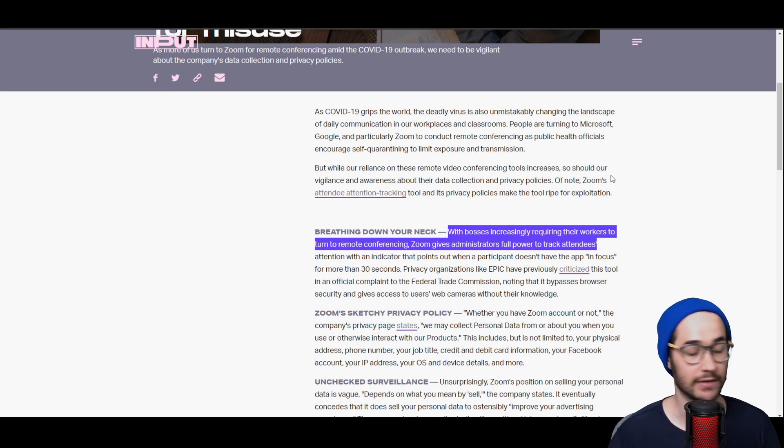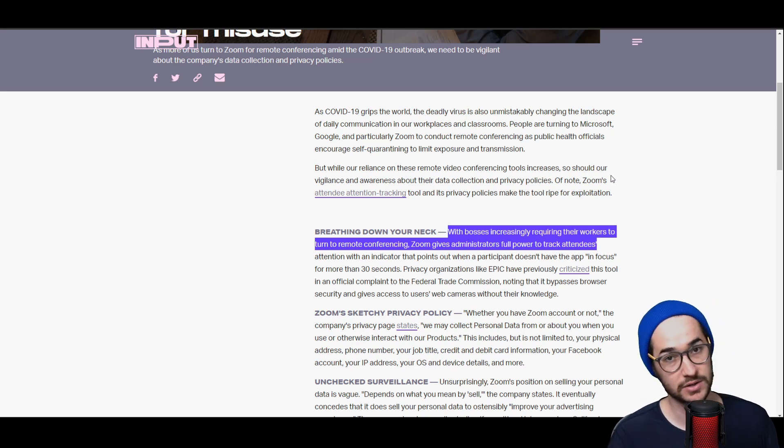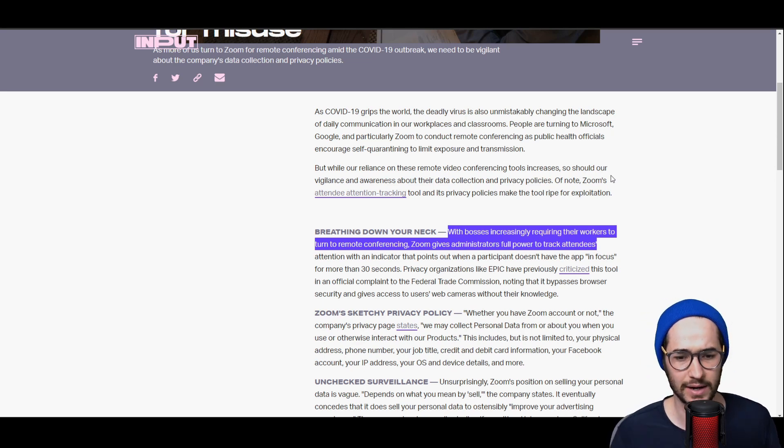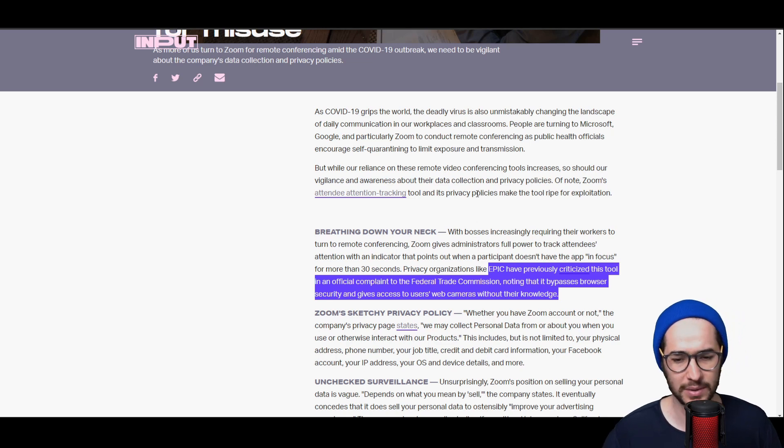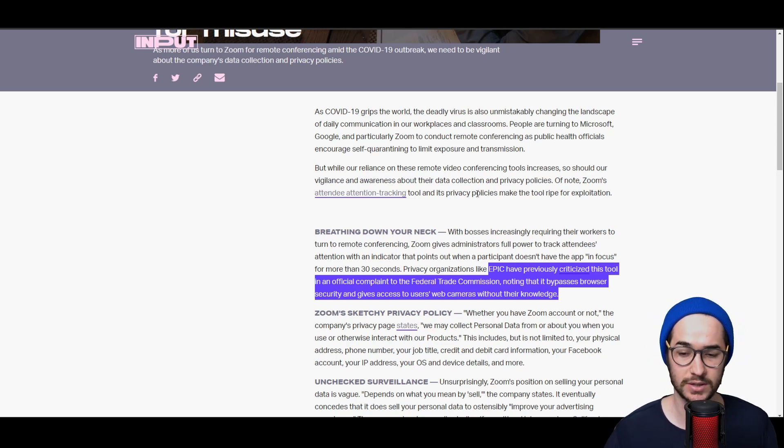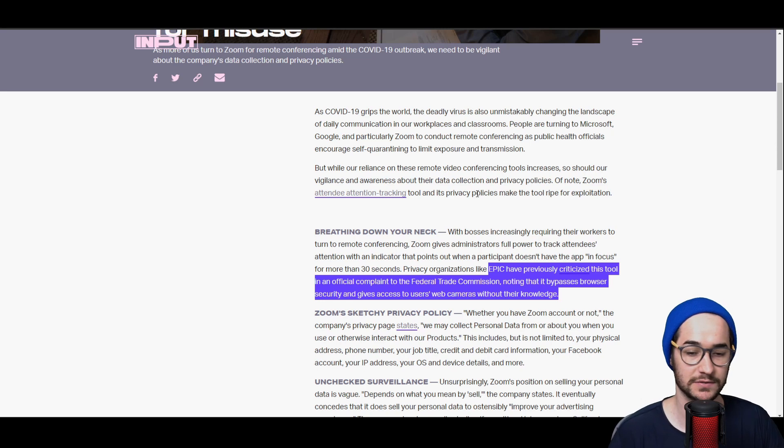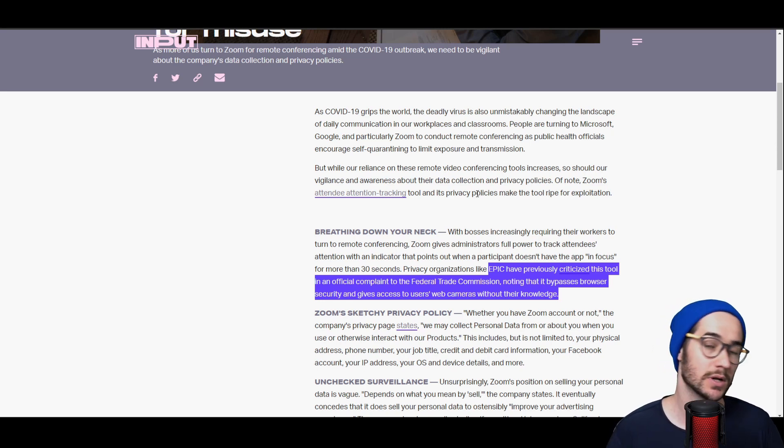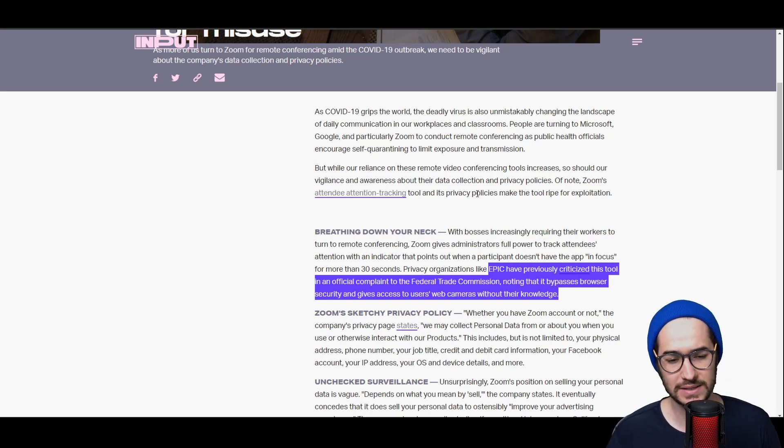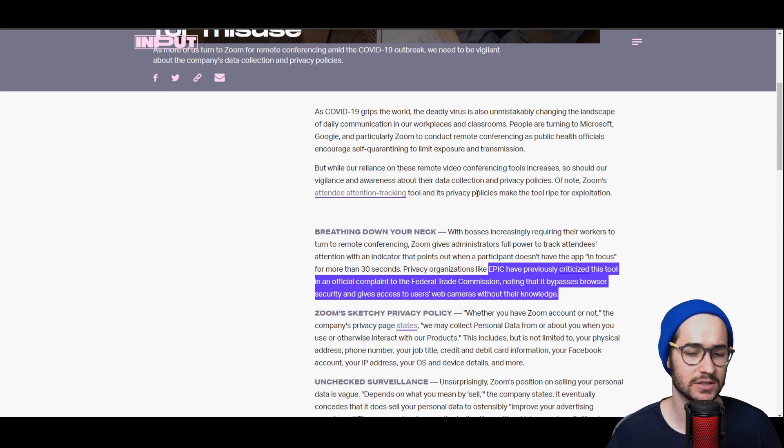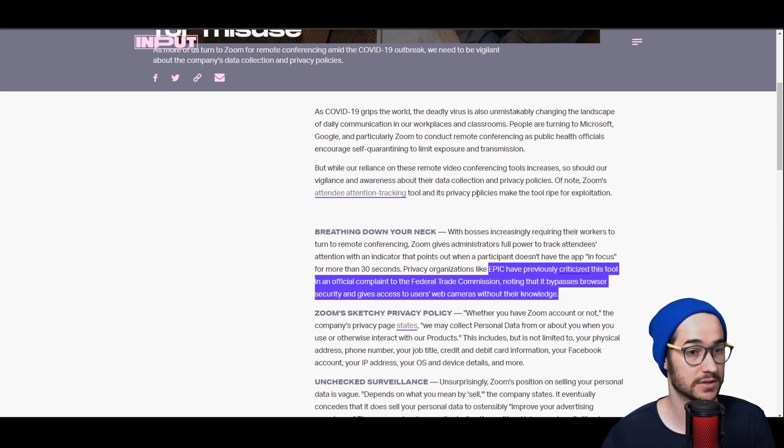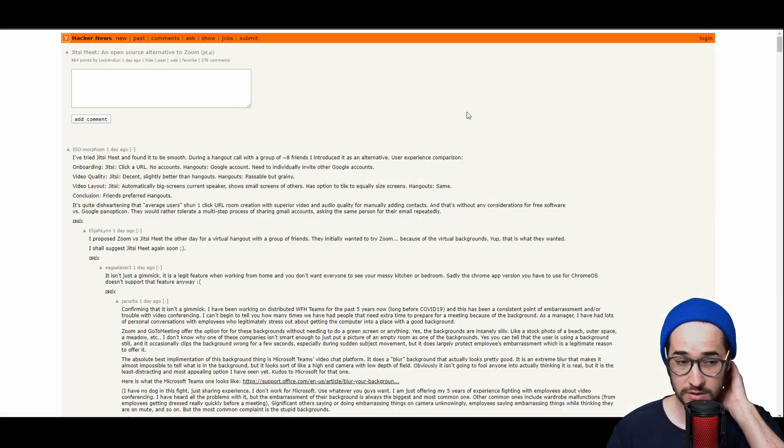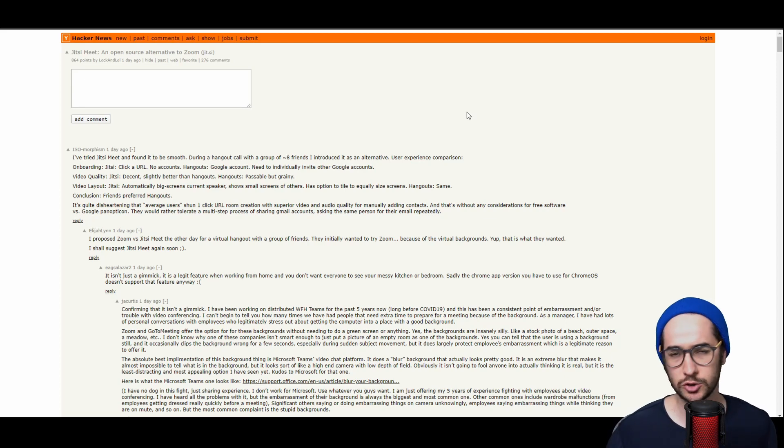Right now, apparently organizations like Epic have explicitly criticized Zoom, making complaints to the Federal Trade Commission, noting that it bypasses browser security and gives access to users' webcams without even consenting or giving their knowledge of doing so. So what can you really do to prevent Zoom from tracking you?